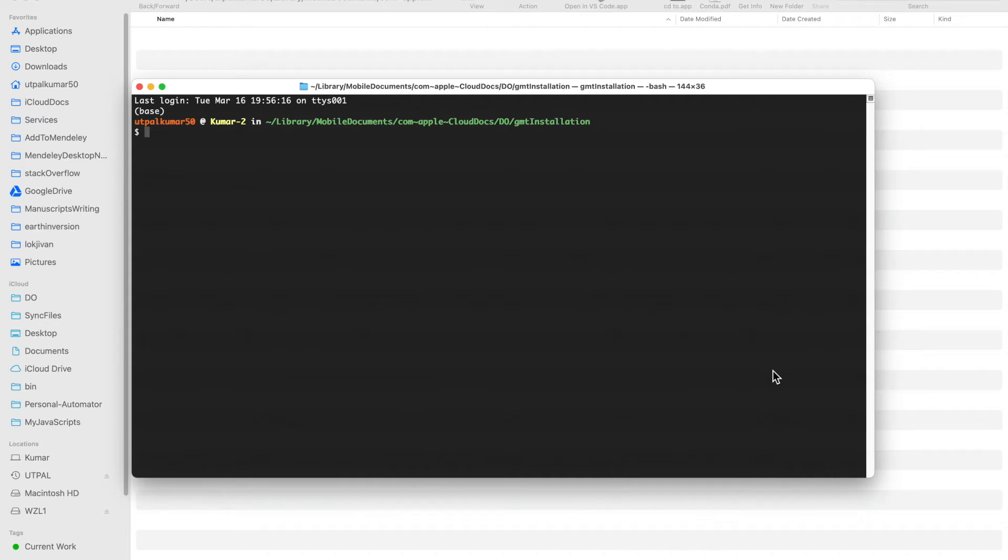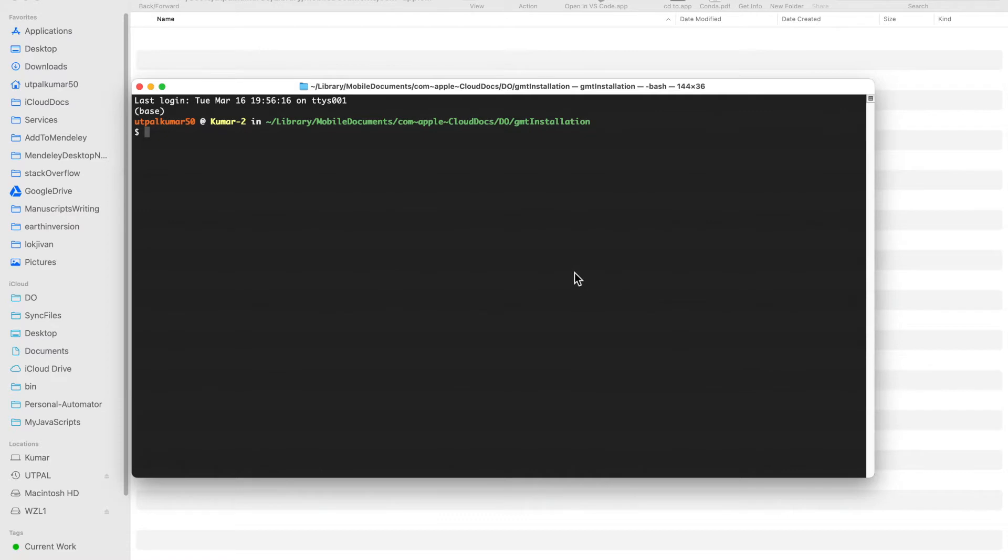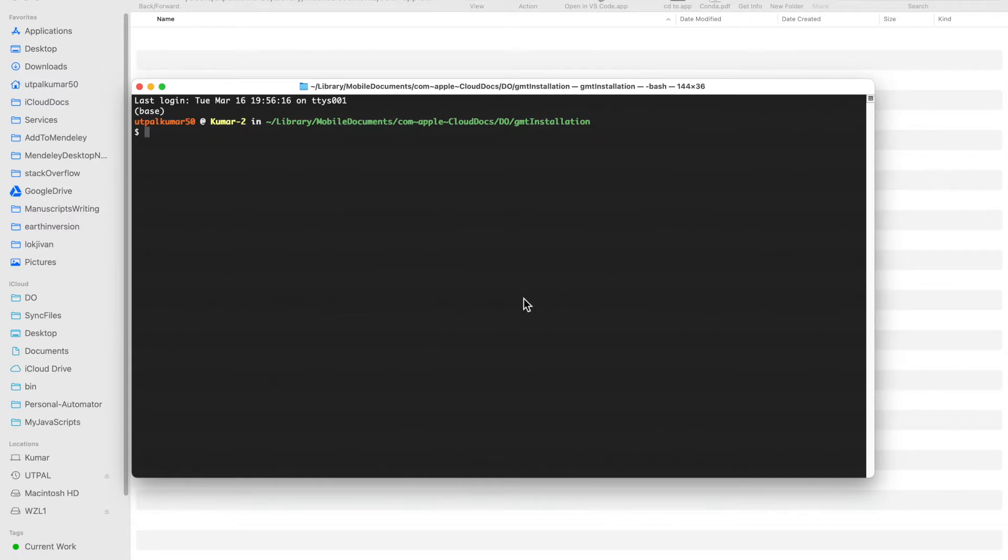In this video I'm going to show you how to quickly install GMT in your computer and have a quick demo of it. If you are not familiar with GMT, it's a software tool available for plotting very high quality maps. People usually use that for publication purposes.